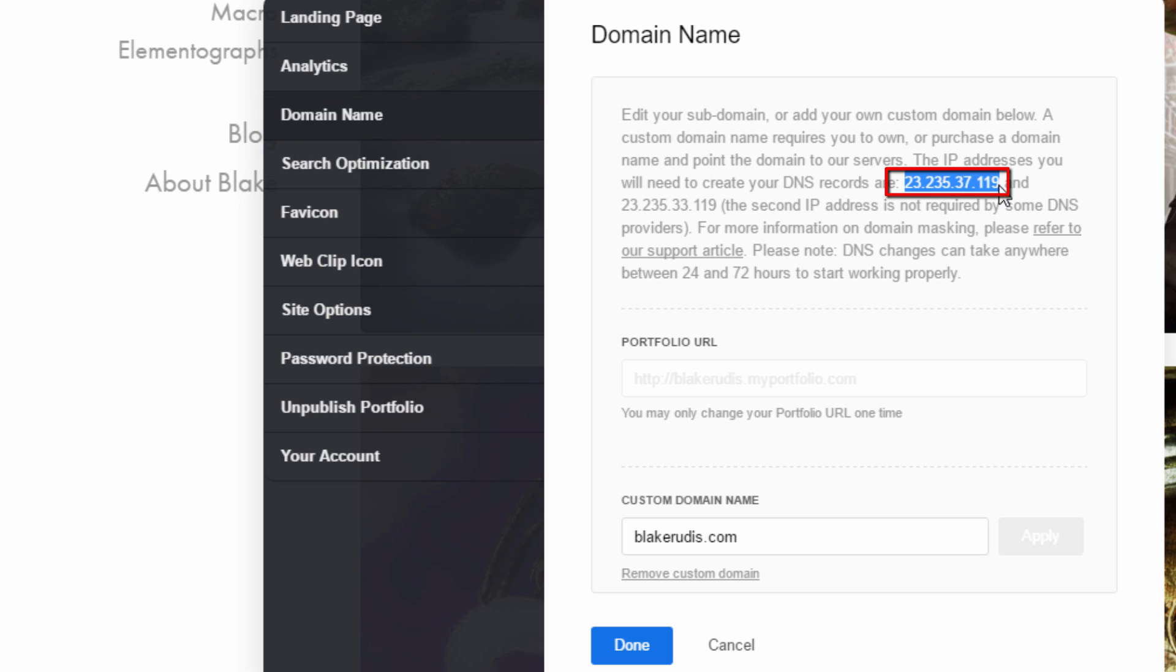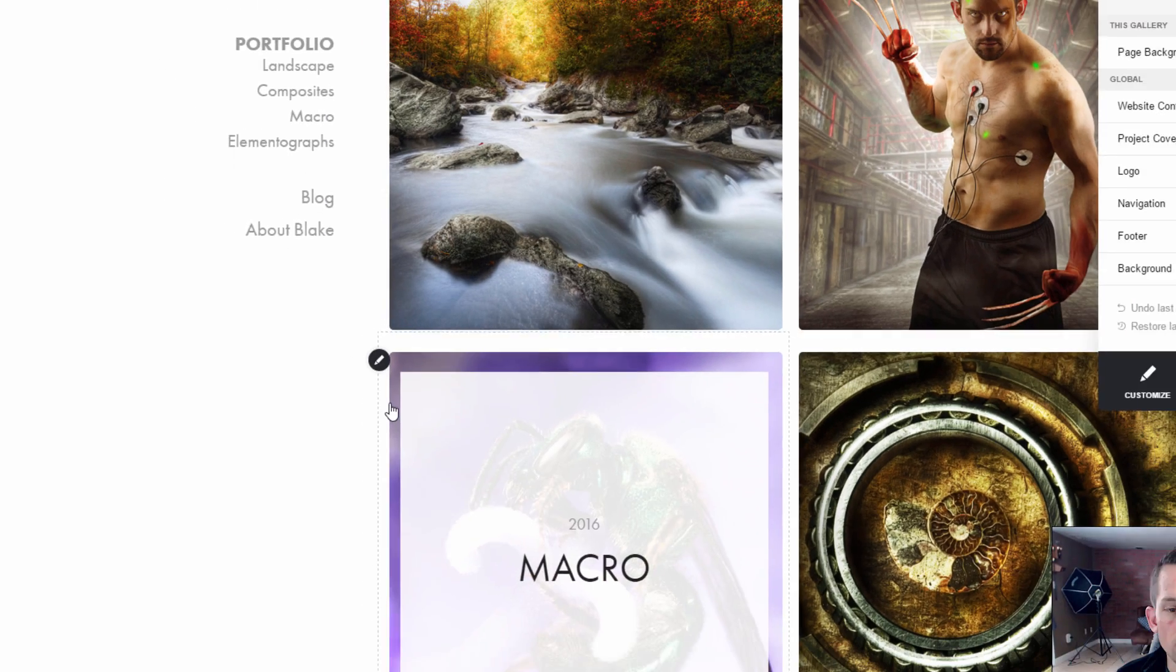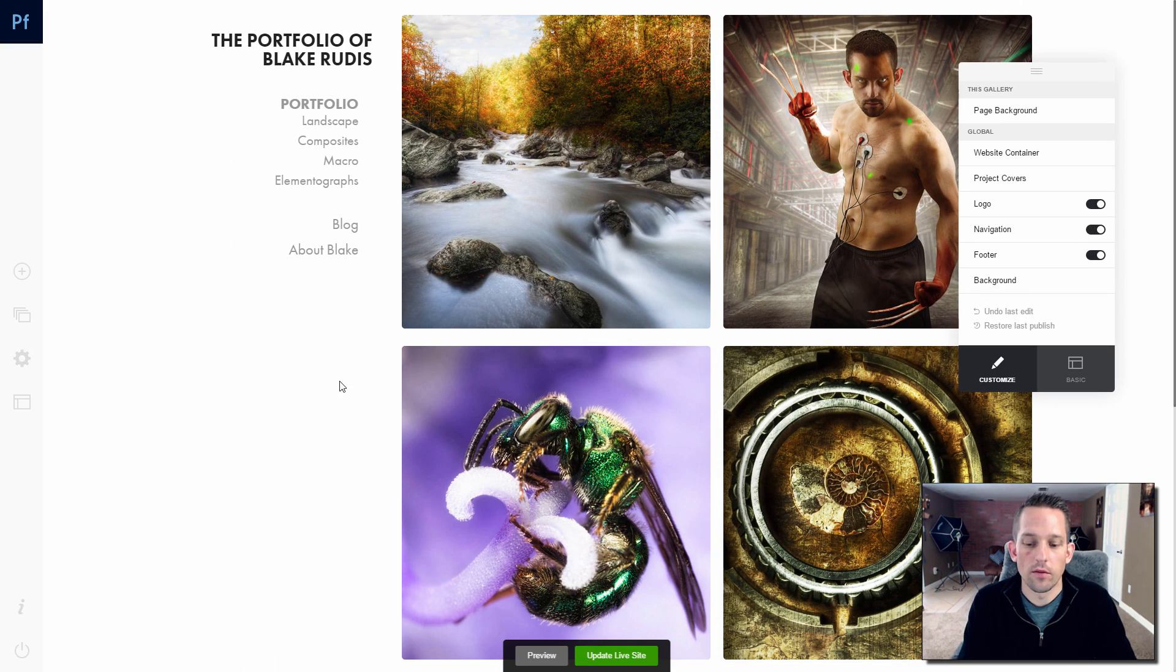Whatever this IP address is for you, you're going to need that so that you can link your website to this. So we'll go ahead and press done and I'll show you how to do this over on GoDaddy.